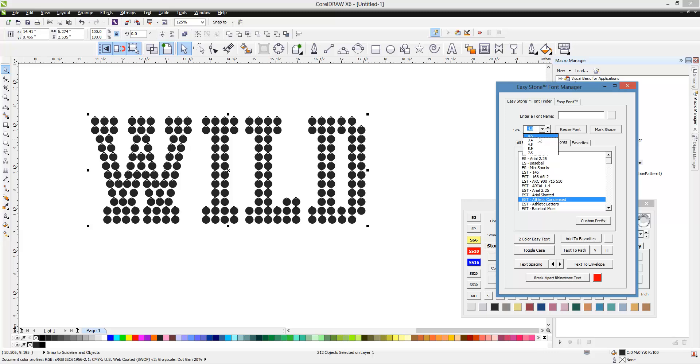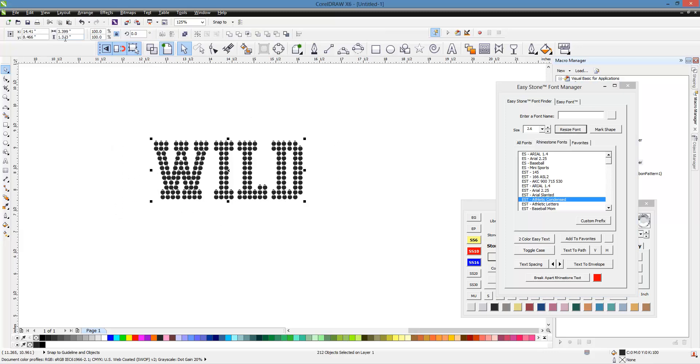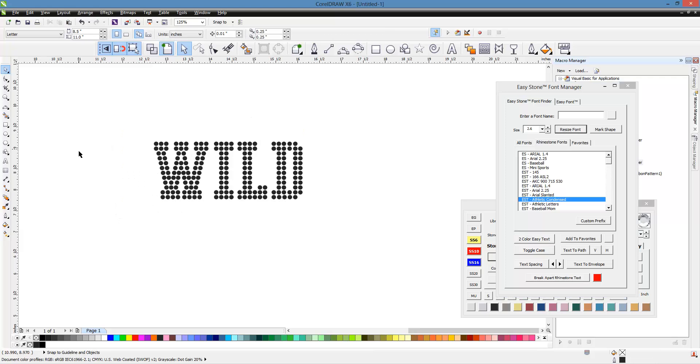If we switch it back over to let's go back over here to 2.6 which is the size that I use for SS6 stones, well then our wild text becomes 3.4 inches roughly give or take. Okay. So those are a couple of options.